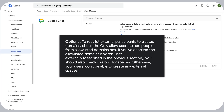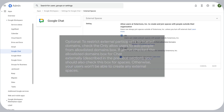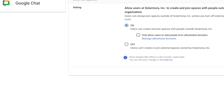Optional. To restrict external participants to trusted domains, check the Only Allow Users to Add People from Allow Listed Domains box. If you've checked the Allow Listed Domains box for chat externally, described in the previous section, you should also check this box for spaces. Otherwise, your users won't be able to create any external spaces.